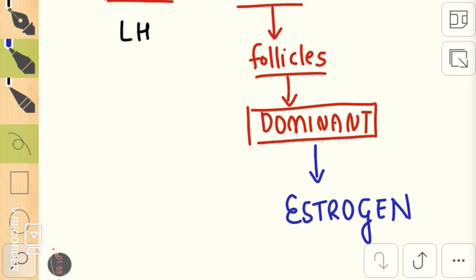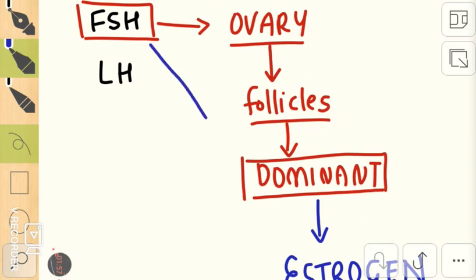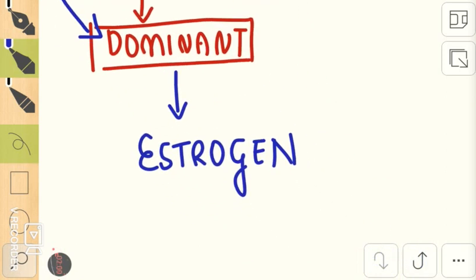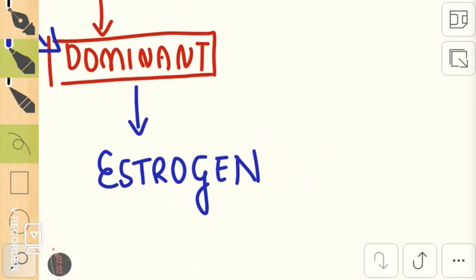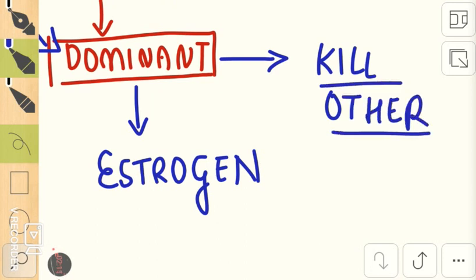It kills the others so that it's the only one that survives and releases the ovum. How does it do that? The estrogen synthesized by the dominant follicle has a negative feedback mechanism on the GnRH.